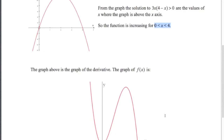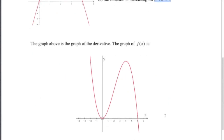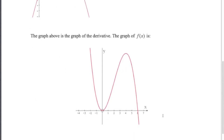Looking at the graph of the actual function, you can see that the curve is indeed increasing — going up — between x = 0 and x = 4.